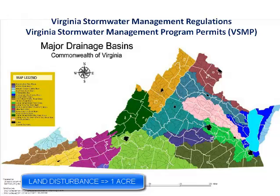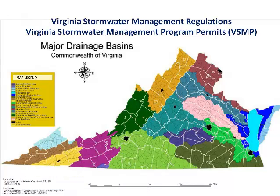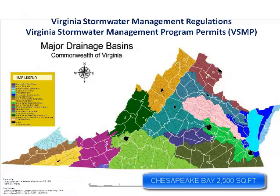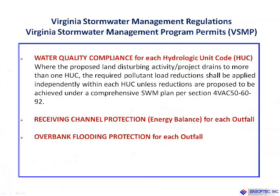There are situations where more stringent requirements would apply. In areas subject to the Chesapeake Bay Preservation Act, all land disturbance of 2,500 square feet or more will need permitting.